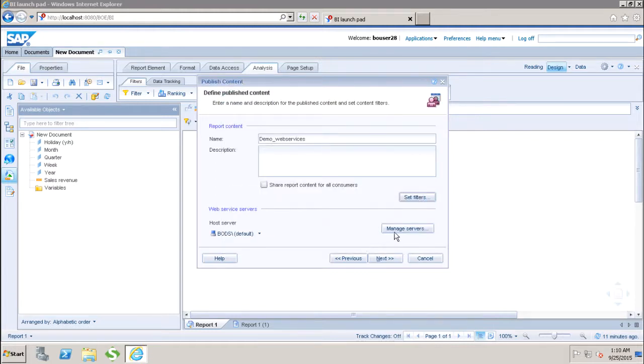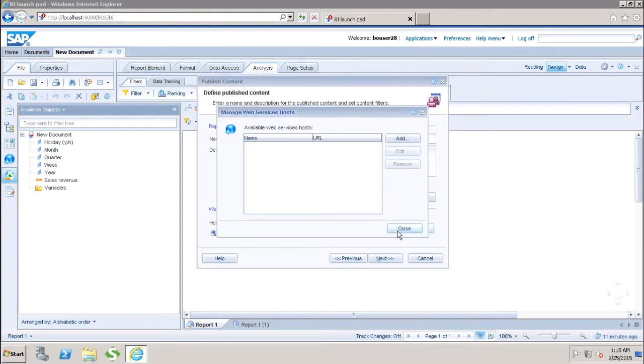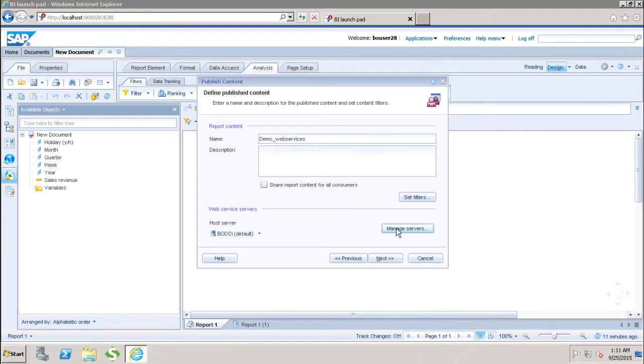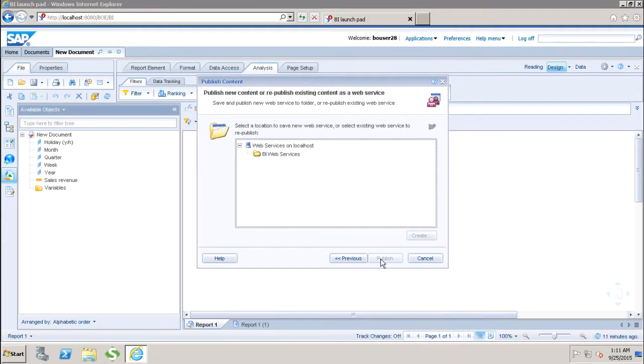After that we have the option of managing the servers. If you have any other server, you can add it where you want to save it. After that you can click on next.